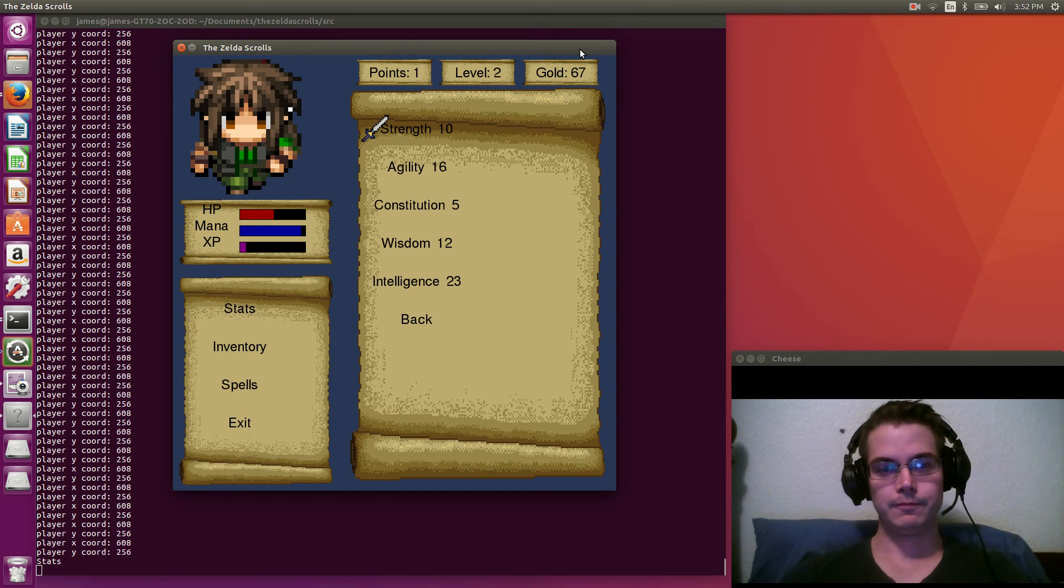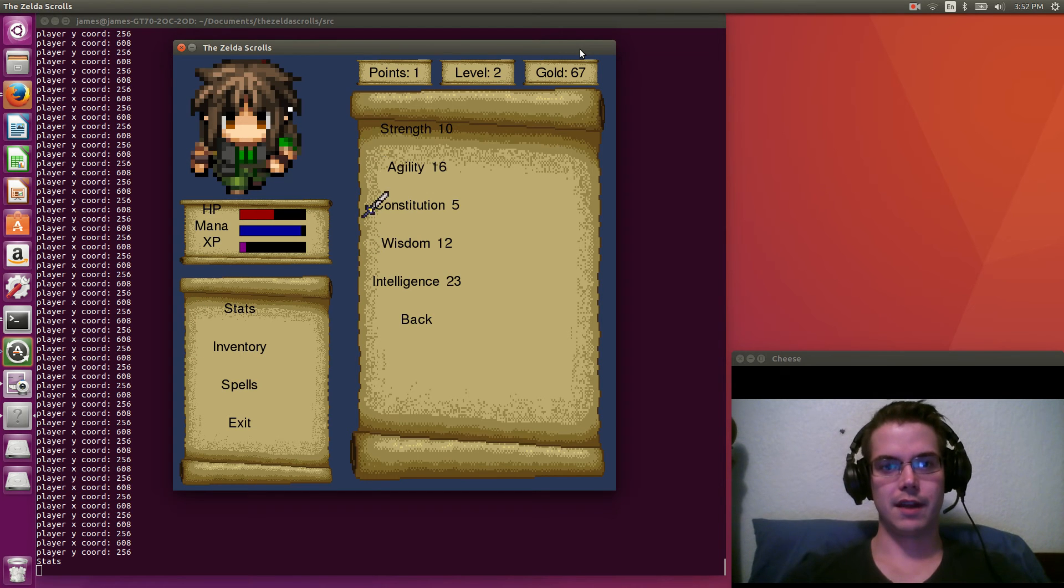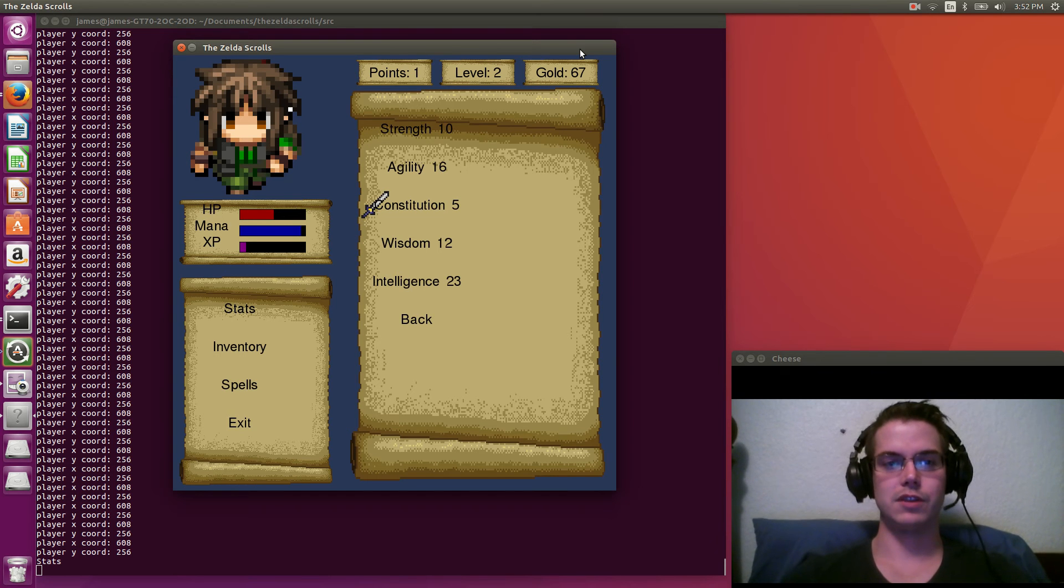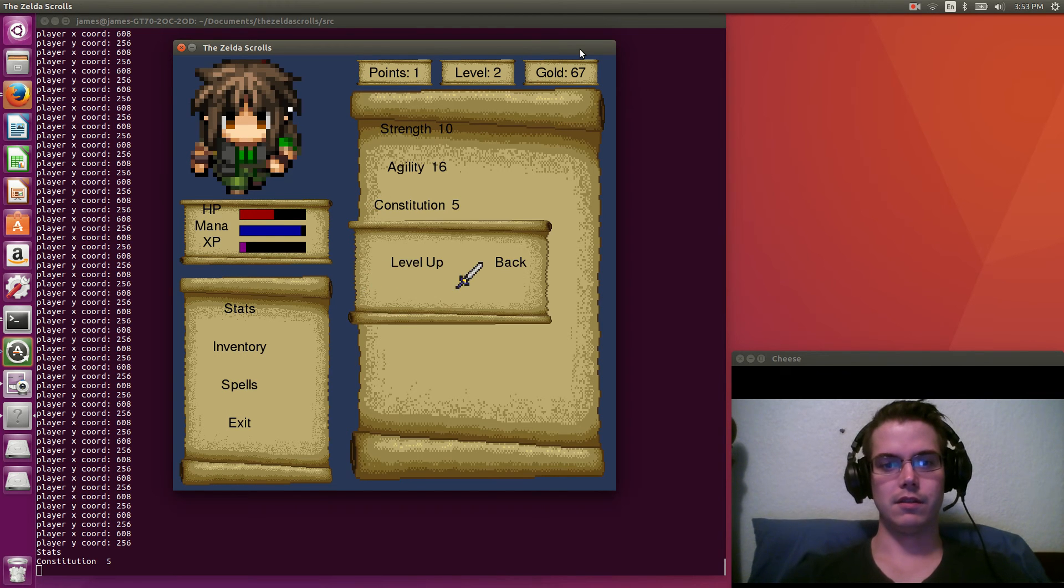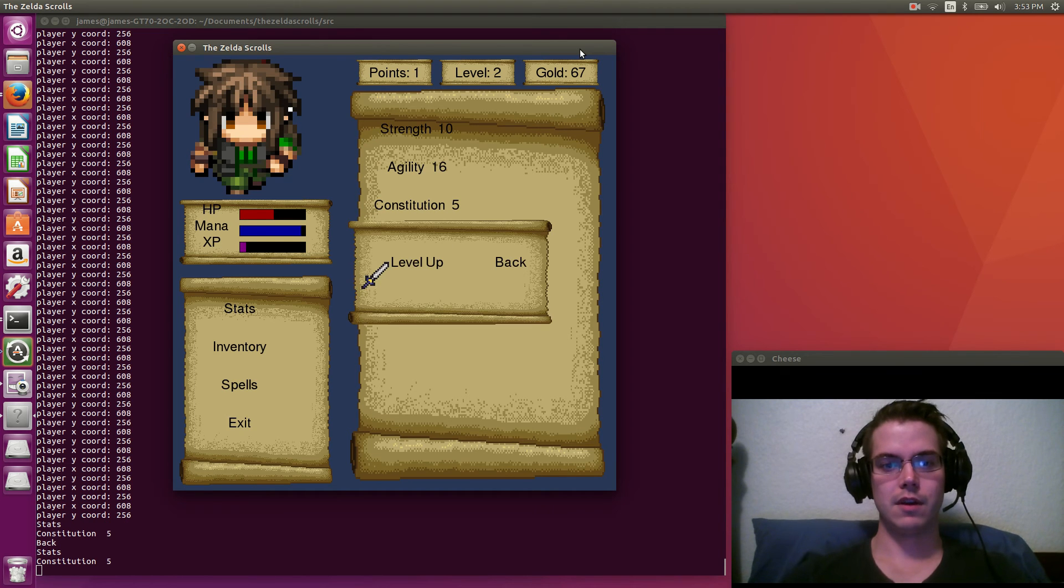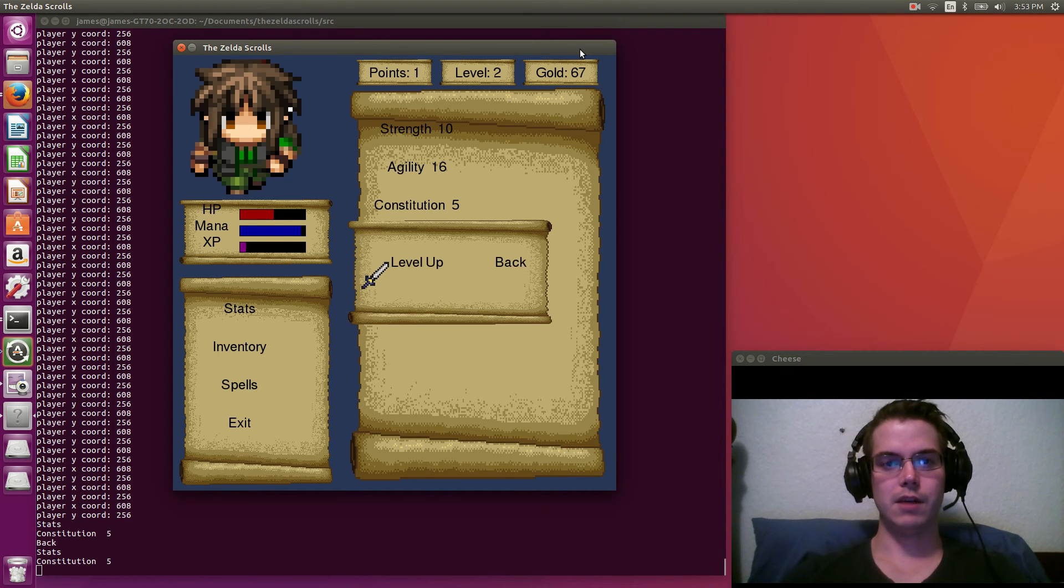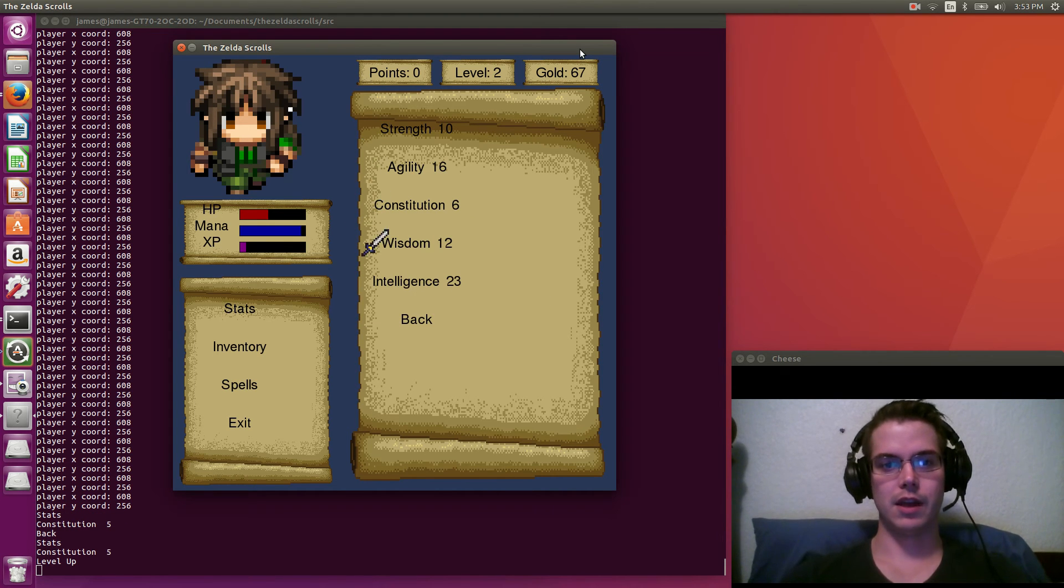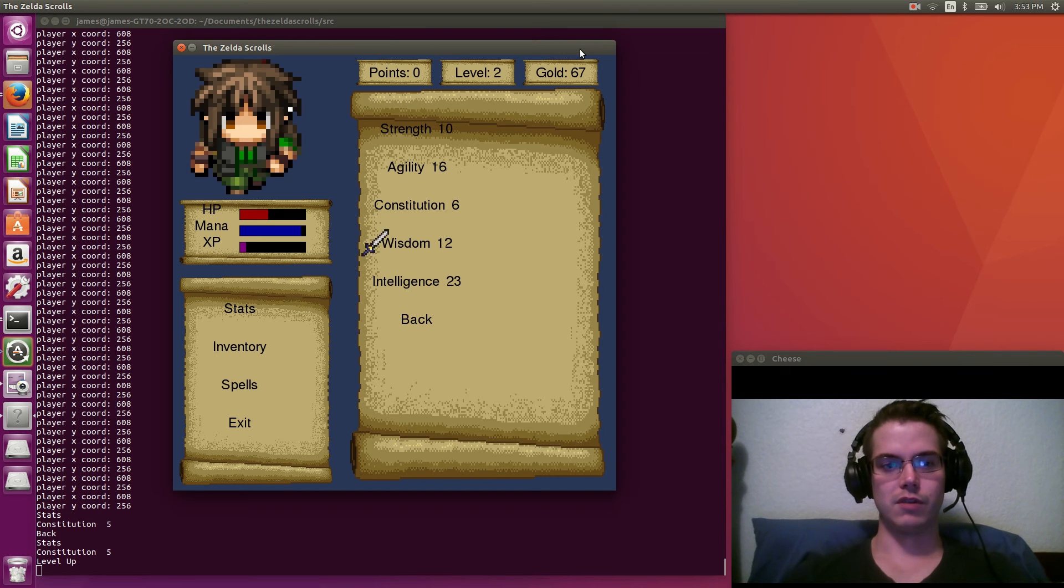So if we go to stats, you can see these are the stats. And then say we want to increase our constitution, which is like our health for this. You click that and then you can go back if you want, but we're going to do this. So if you hit level up, that consumes our point. So that just went down and our constitution is level six, which increases our total max health.